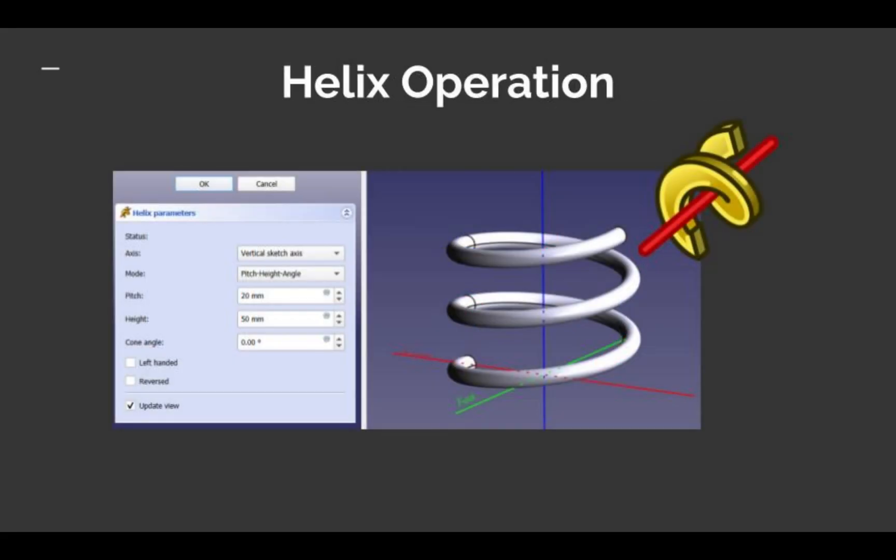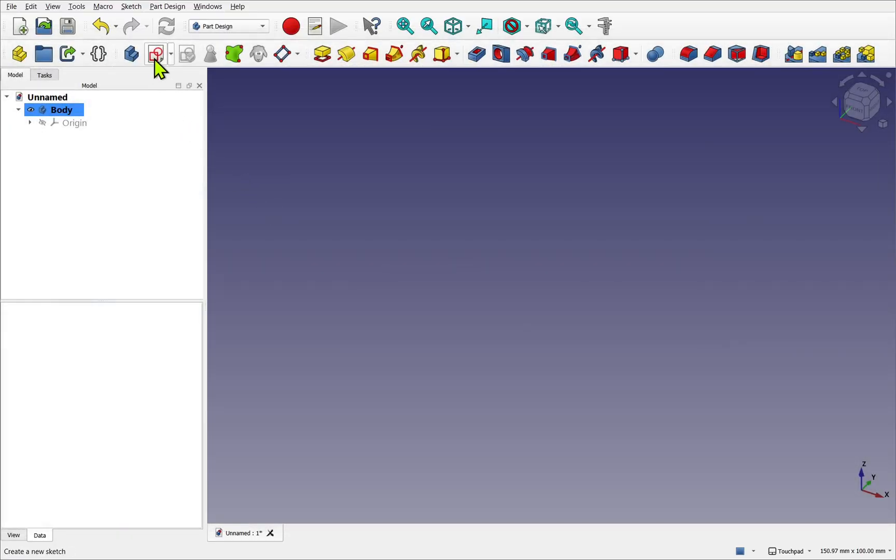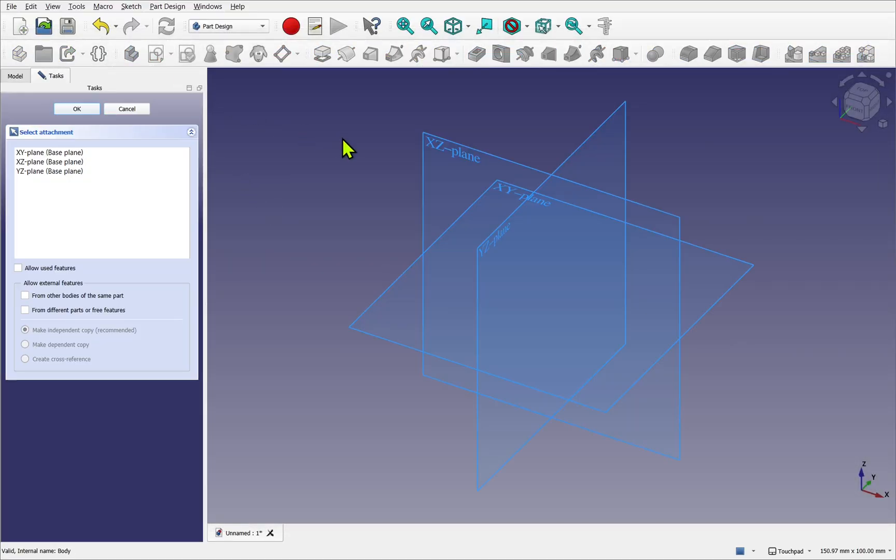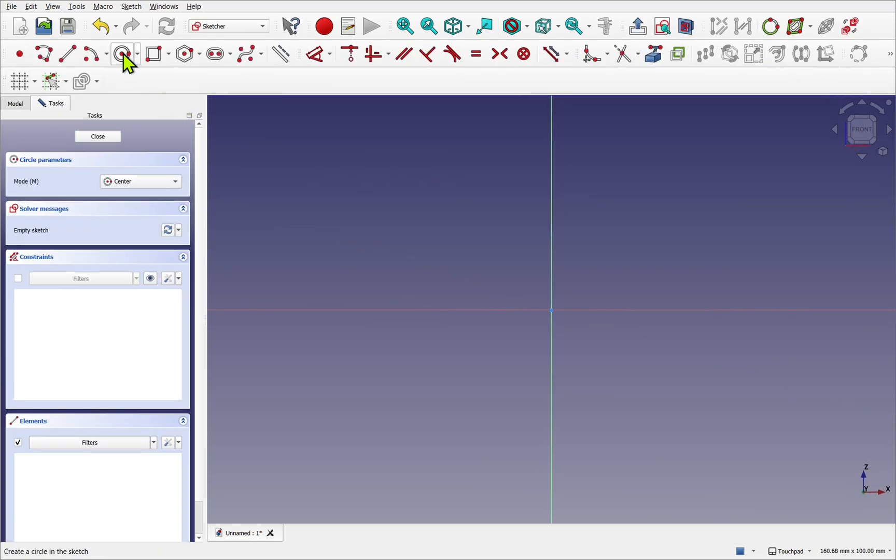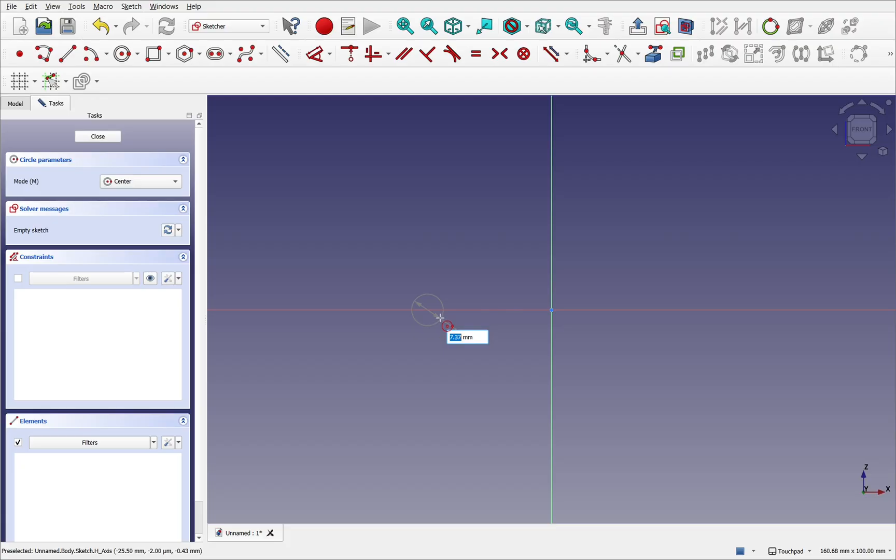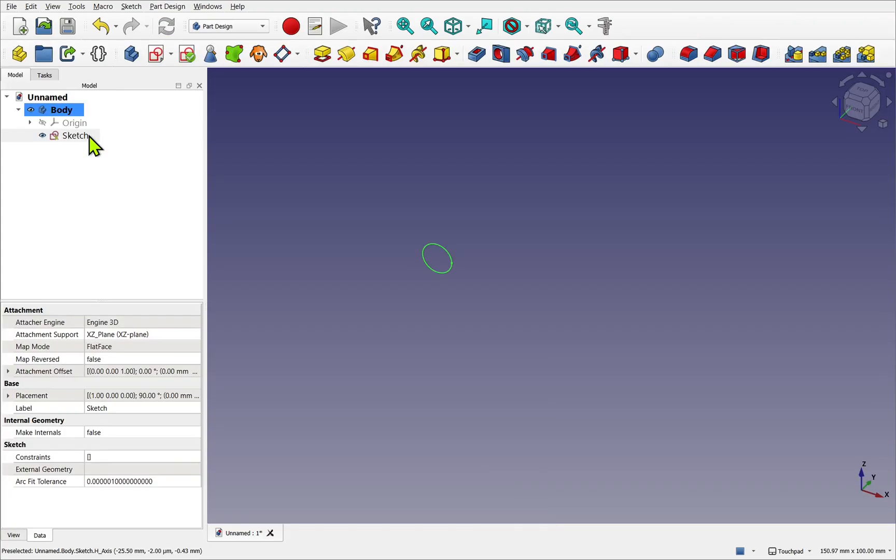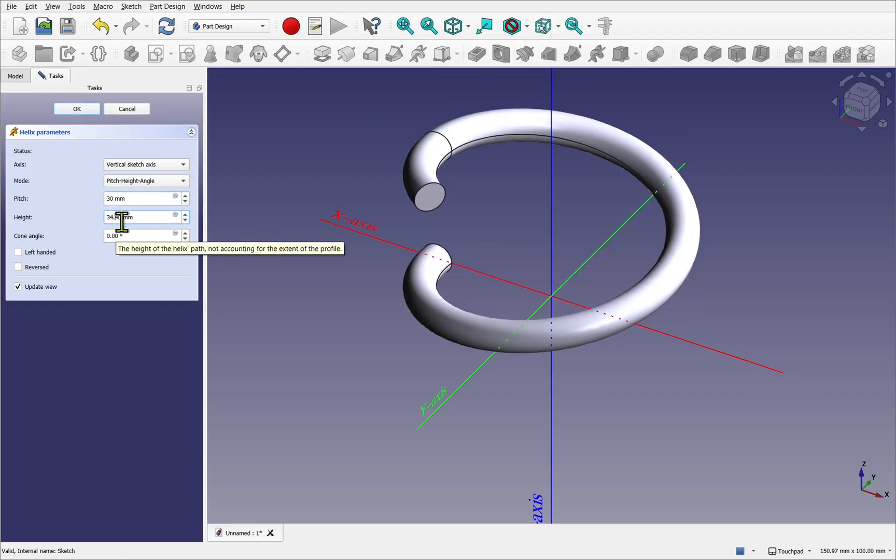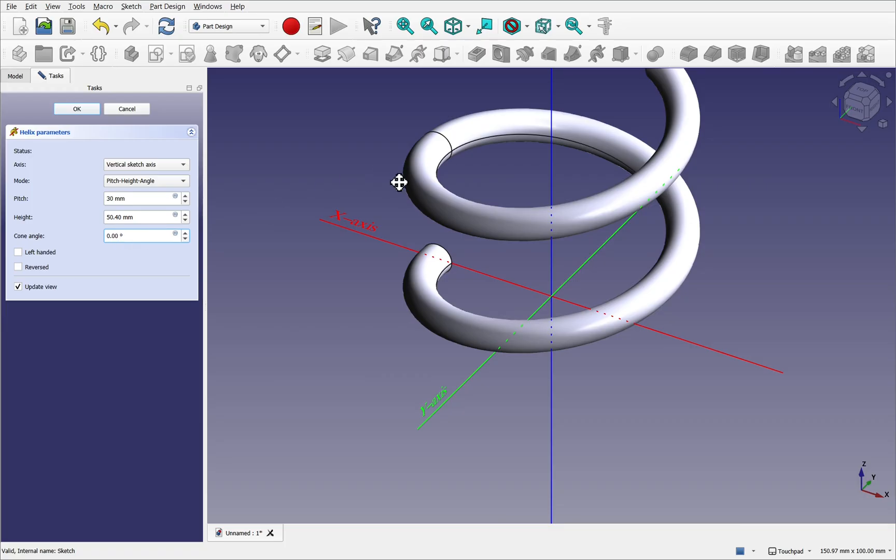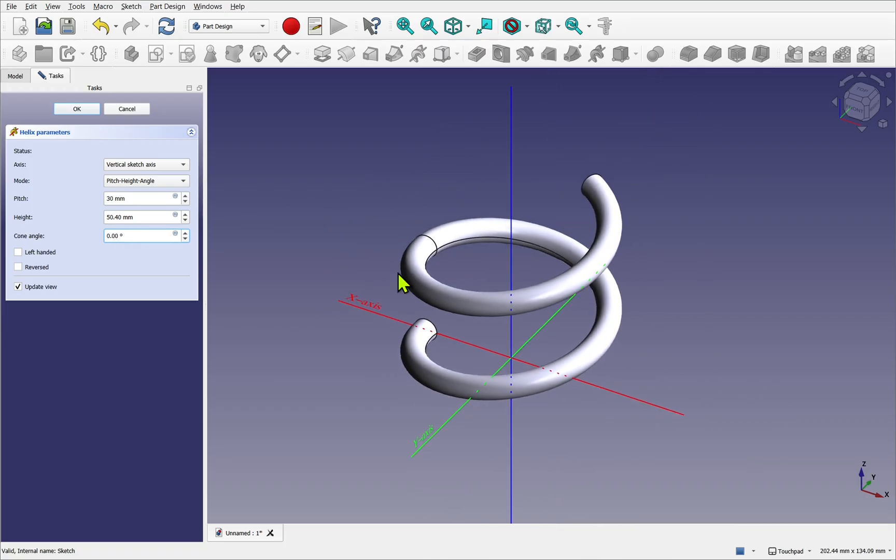Creating geometry that follows a helix path is quite simple with the additive or subtractive helix tools. These allow you to create a 2D profile and ultimately sweep it in the shape that you need. For example, we can create a very simple spring by sketching a profile on a side plane, positioning the profile at a distance from the origin. This will determine the diameter of the spring, and then when you apply the helix operation, you can customize the pitch, height, and angle. The resulting solid will follow the cross section of the sketch profile.